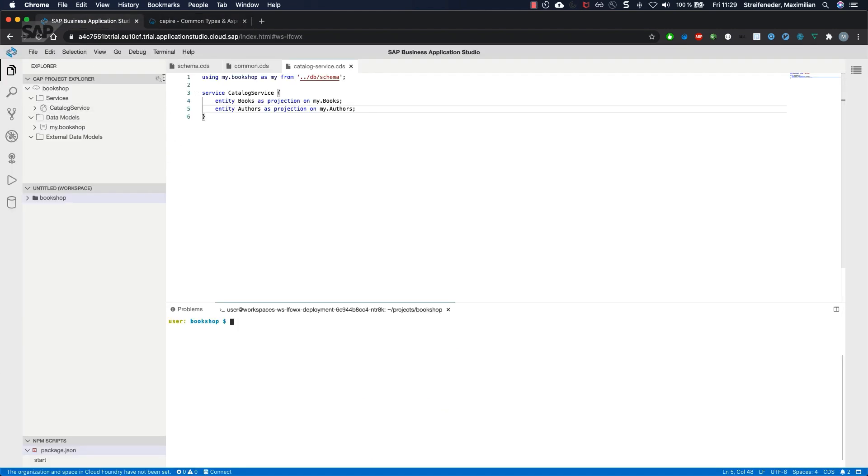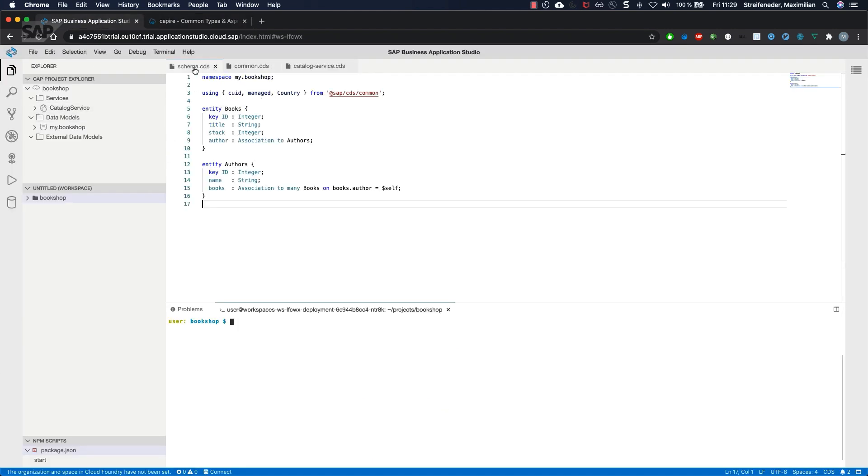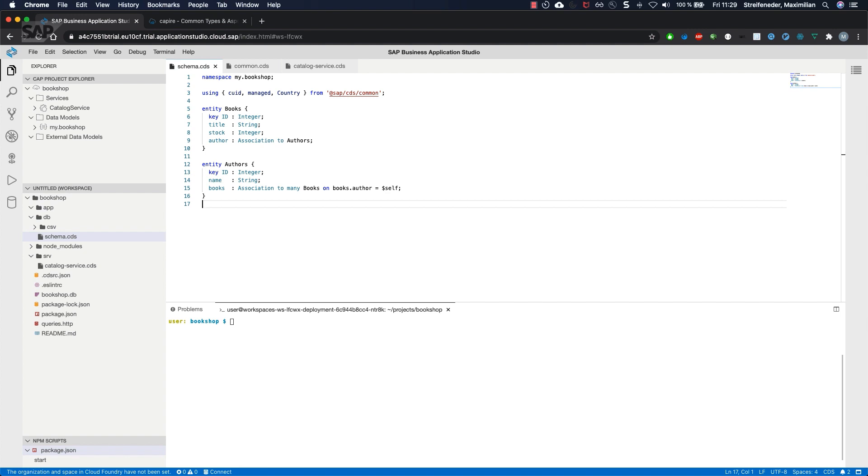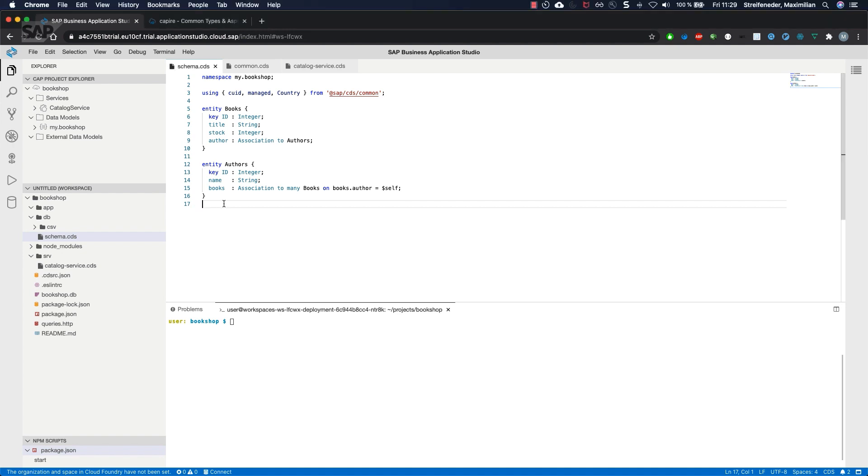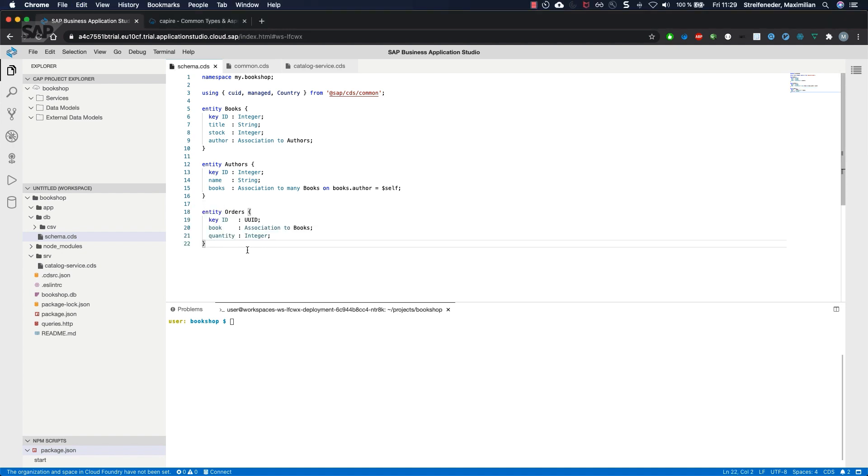We want to have a new entity which is called orders. For example, a customer can order some books. It comes with three fields.